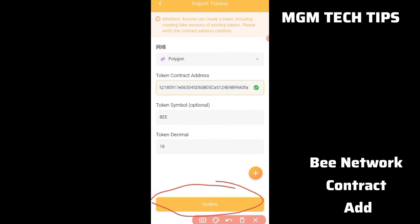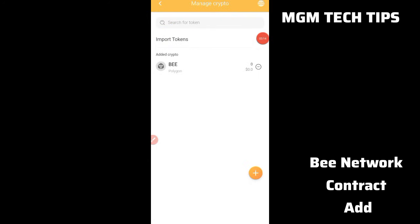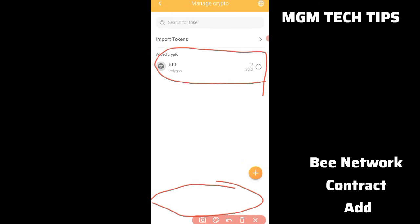After the details show, you can proceed with adding the token. I have already added it, so no need to add again. The process of adding to the B network wallet using the contract address should work correctly. After adding, the token will appear in your wallet. In the next video I will show how to import in B network using your wallet.